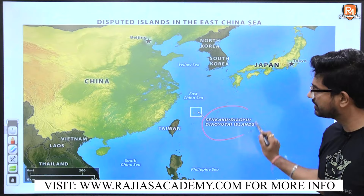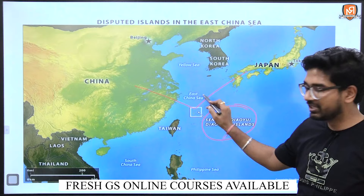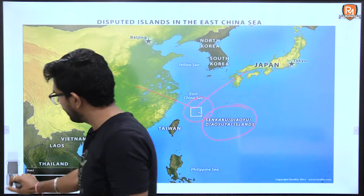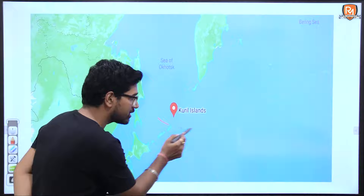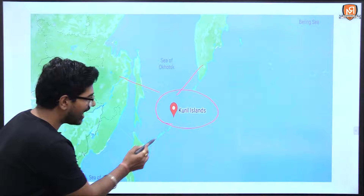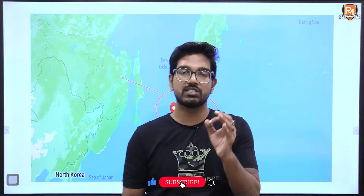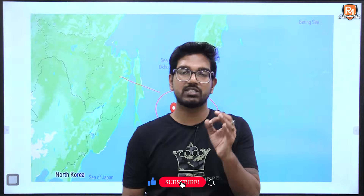One more important area you may come across in the news: the Senkaku Islands, which are a disputed territory between Japan and China. Another disputed area is the Kuril Islands, located between the Kamchatka Peninsula and Japan — these are disputed between Russia and Japan. These areas frequently appear in the news, which is why they have been covered here.